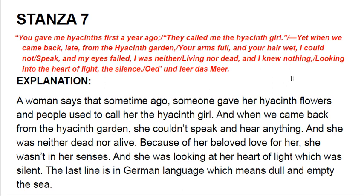In explanation of this stanza, a woman says that some time ago, someone gave her hyacinth flowers, and people used to call her the hyacinth girl. When they came back from the hyacinth garden, they could not speak or hear anything. She was neither dead nor alive because of her love. She was not in her senses and was looking into the heart of light, which was silent. The last German line means 'dull and empty in the sea.'